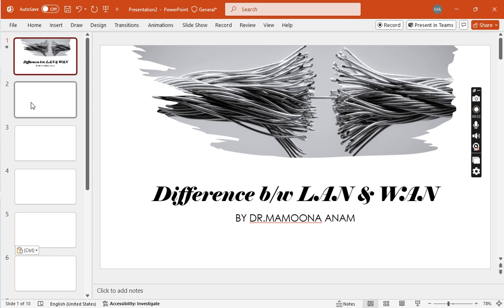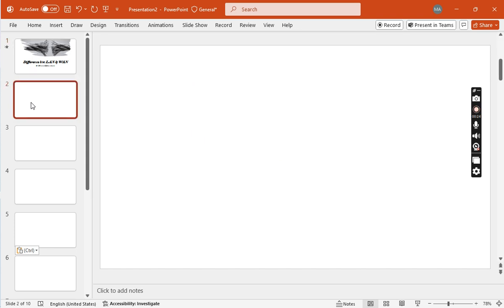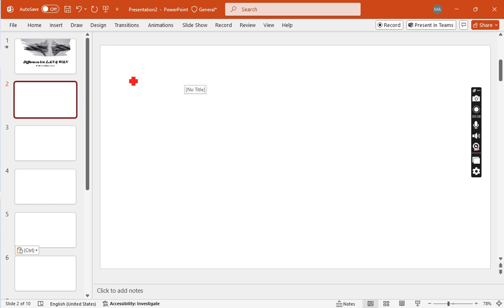These are called the types of networks. In this lecture, I will tell you about the difference between LAN and WAN. First of all, if I talk about the LAN, it's very simple and easy. We will move here and I will tell you.